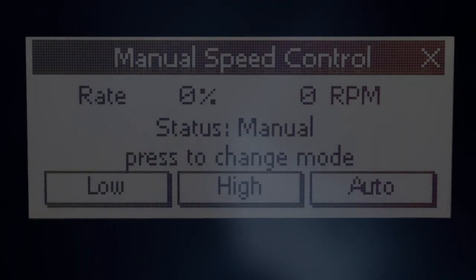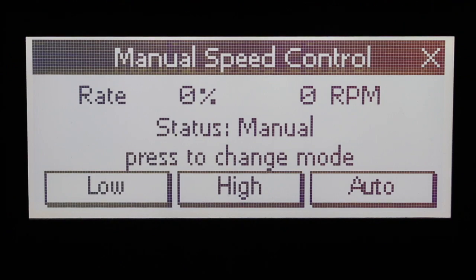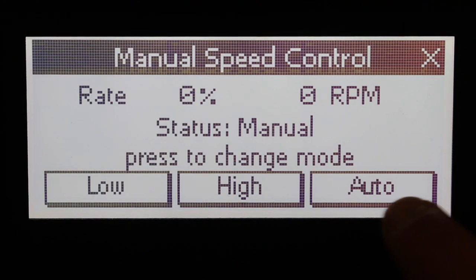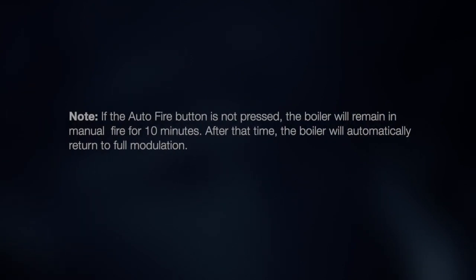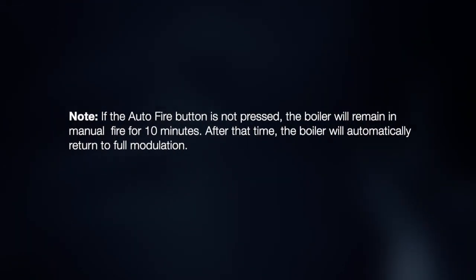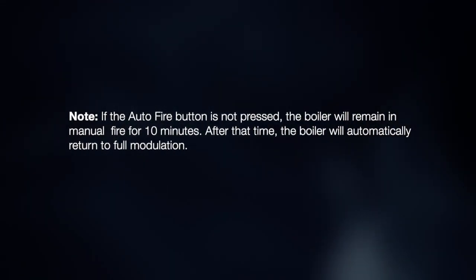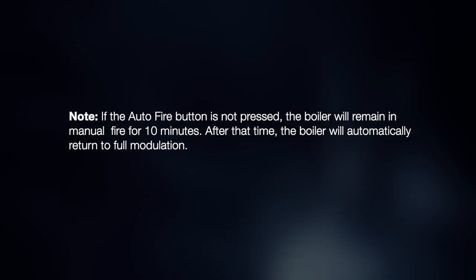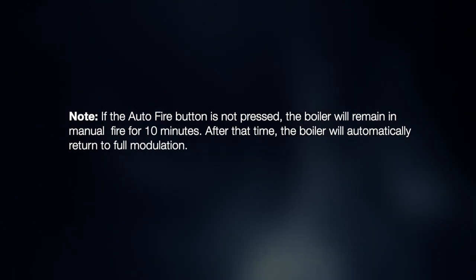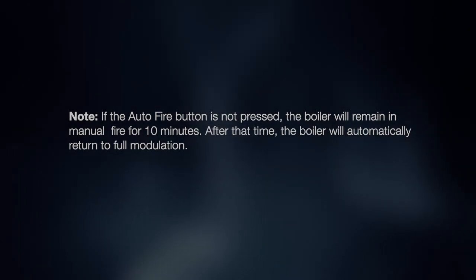Once all testing is completed, return the boiler to automatic modulation by pressing auto-fire on the touch screen display. If the auto-fire button is not pressed, the boiler will remain in manual fire for 10 minutes, after which it will automatically return to full modulation.